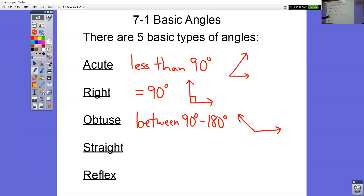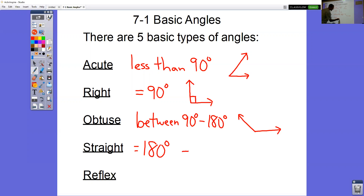A straight angle is exactly 180 degrees — not 179.9, not 180.1, but exactly 180 degrees. A straight angle is just a straight line.